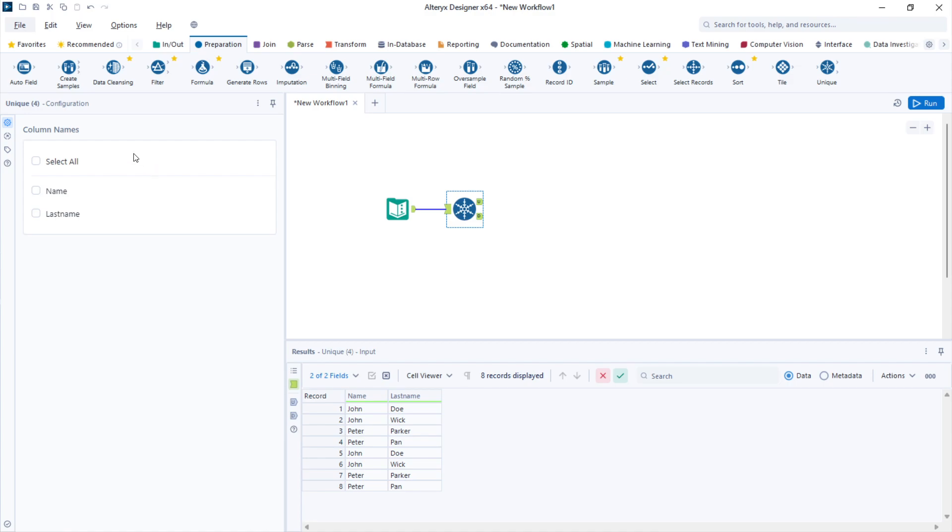In the configuration palette of the unique tool, you need to select the columns that you will use to deduplicate your data set. If I select all of them, I will keep only the first four rows. Let's take a look at that.